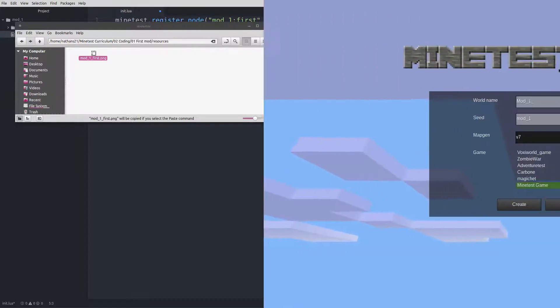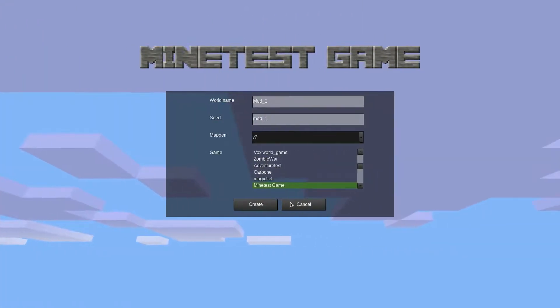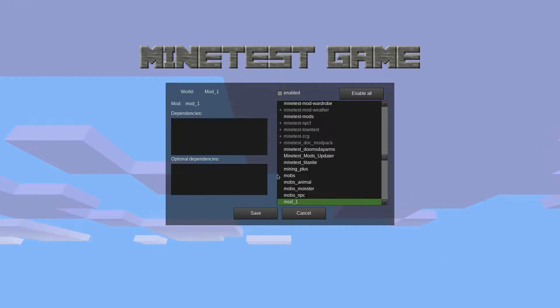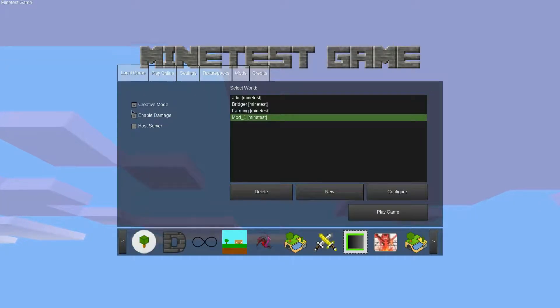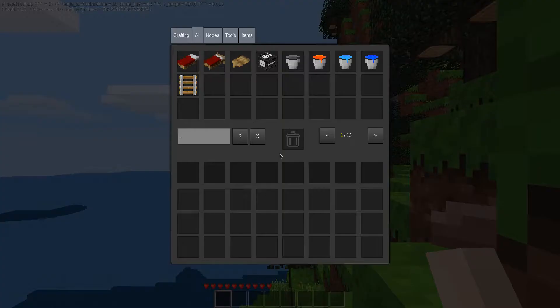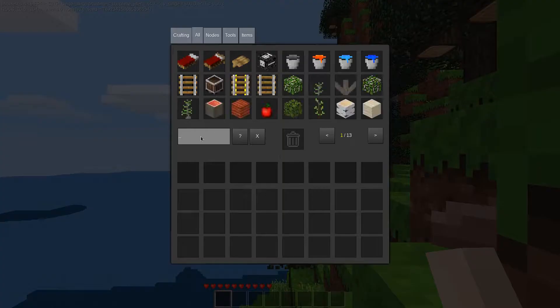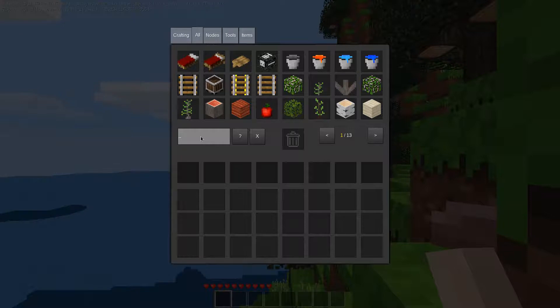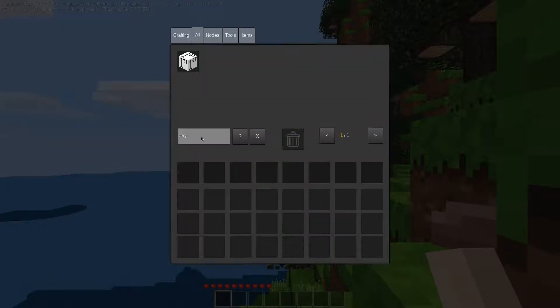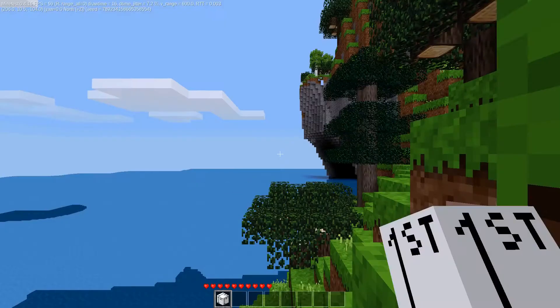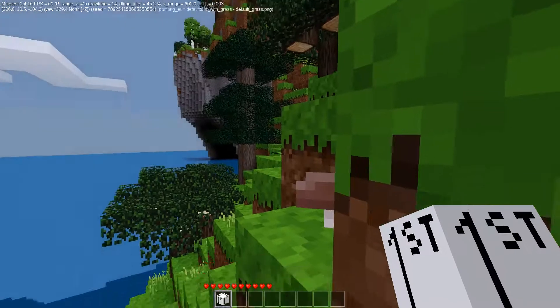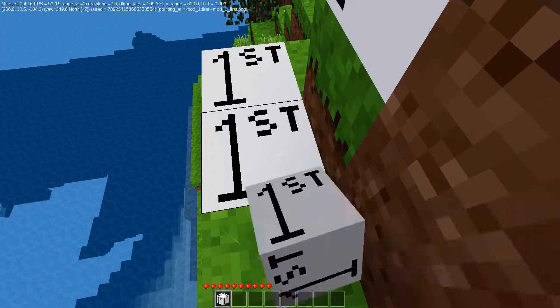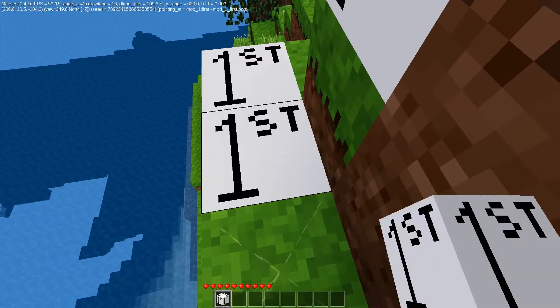Launch Minetest. Create a new world and enable our mod. Make sure that creative mode is checked, and launch the world. Open inventory with i, and search for our node. You can use any word from the description, the node name, or even the mod name to find the node.